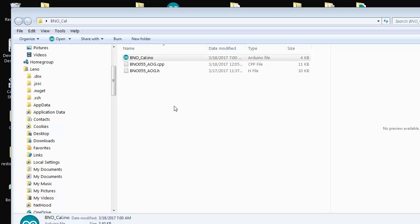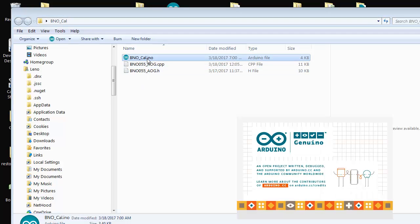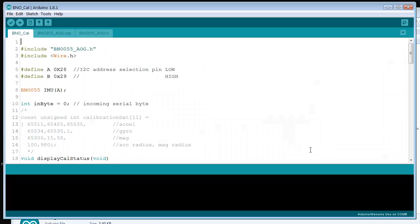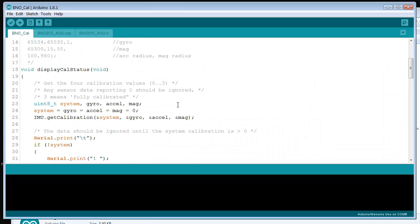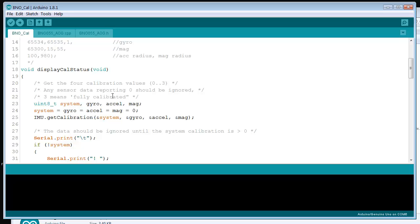Okay, so I thought I'd do a quick video on calibrating this BNO sensor. We run the BNO Cal program, which brings up the Arduino, and you upload the sketch. I'm not going to go into how to program an Arduino in this one.